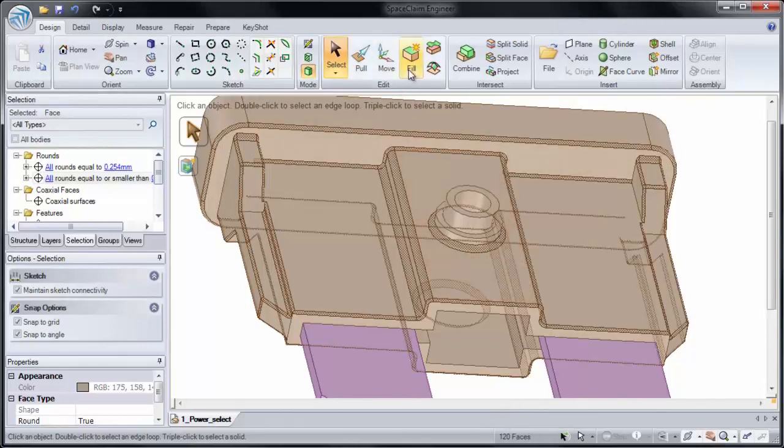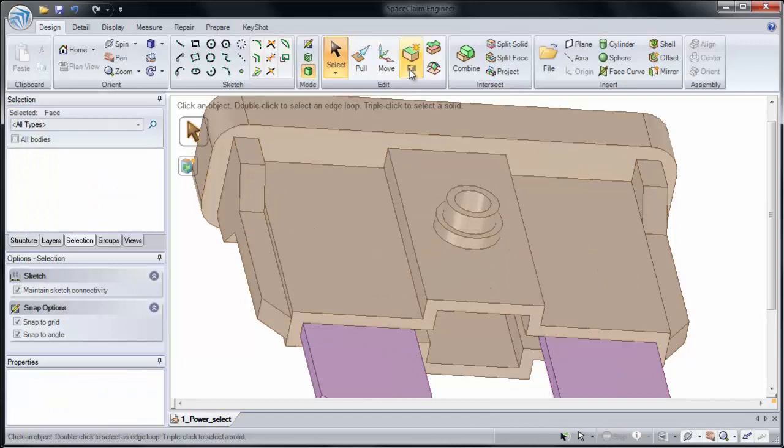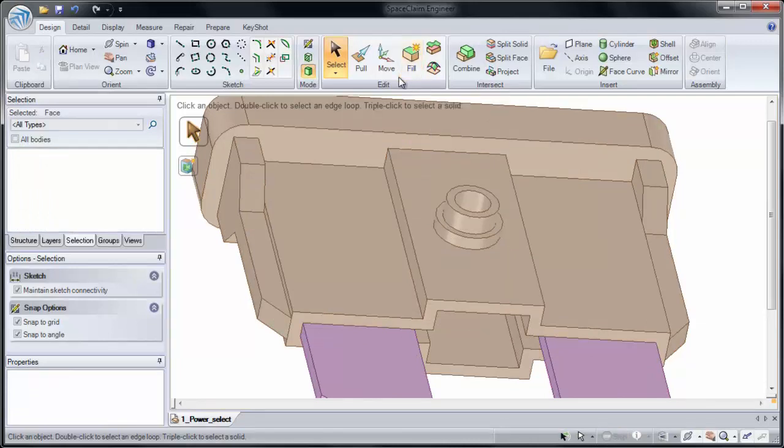Now I can make an edit to them. I'm going to click Fill to remove them from my model. Using Power Select to grab all 120 faces at the same time is much faster than clicking them one at a time.